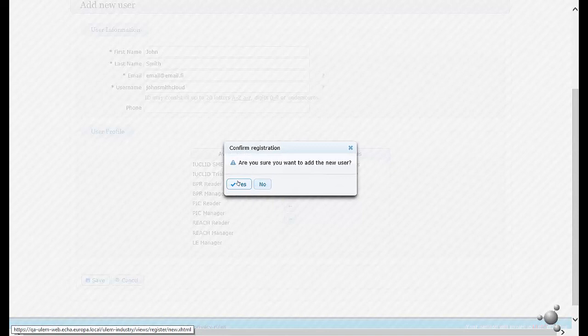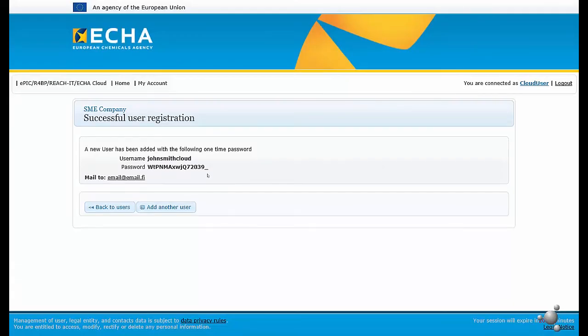The system will ask us for confirmation. After successful creation of the user, the system displays the automatically generated password that has been sent to the email address specified for that user.